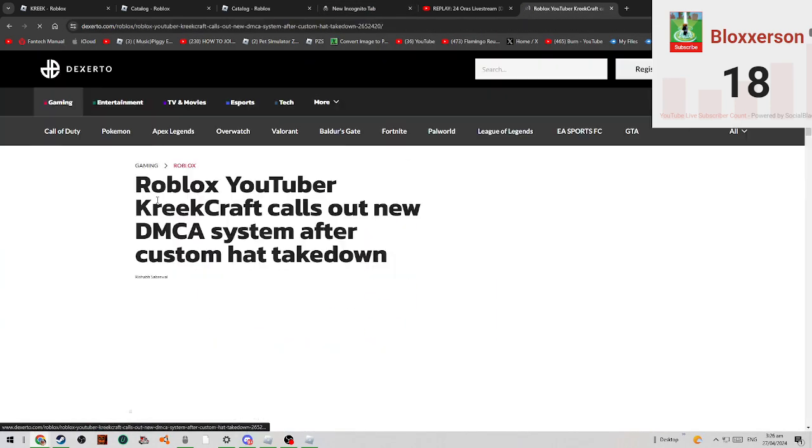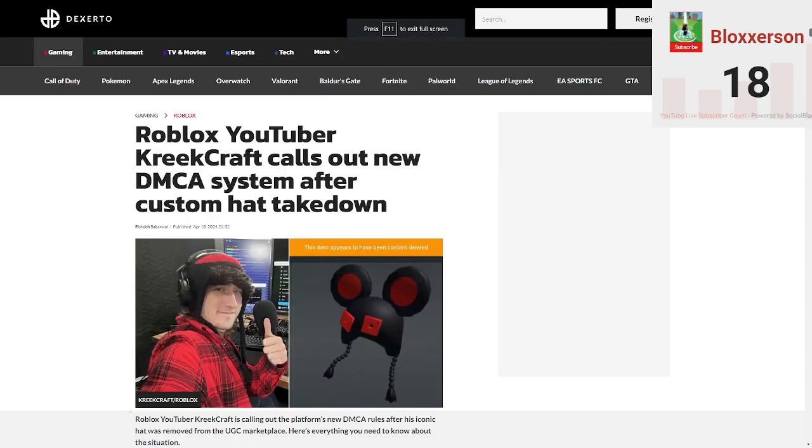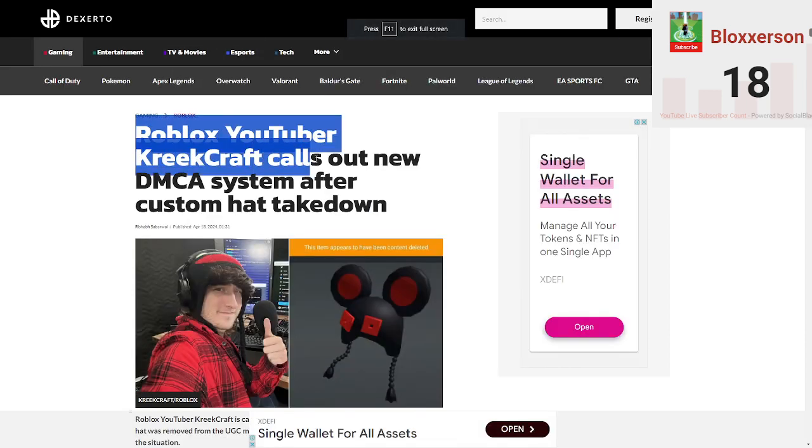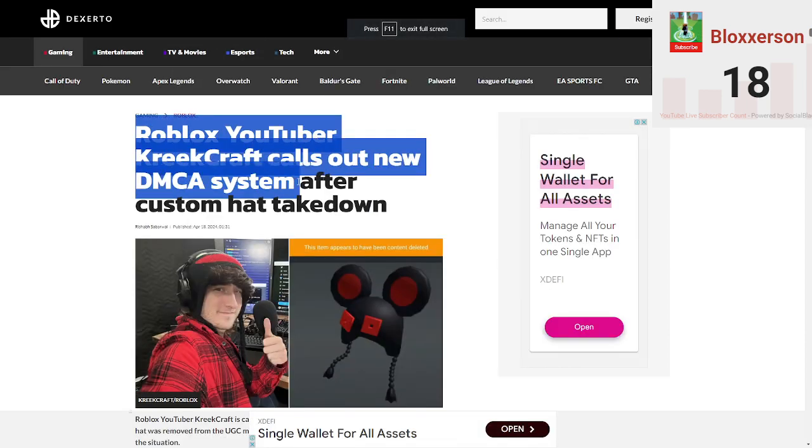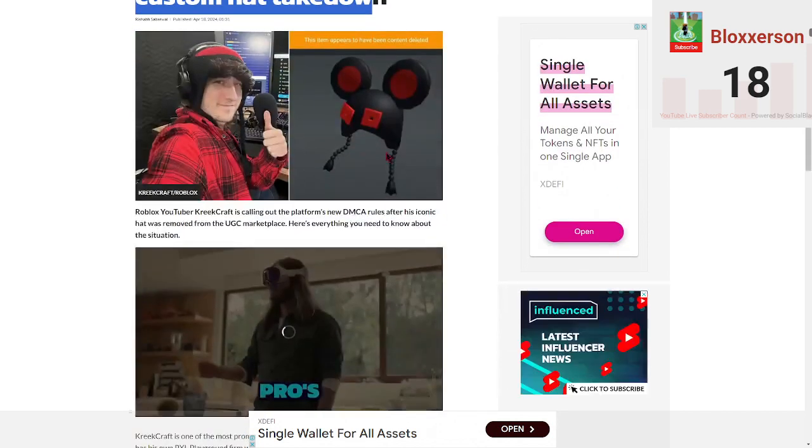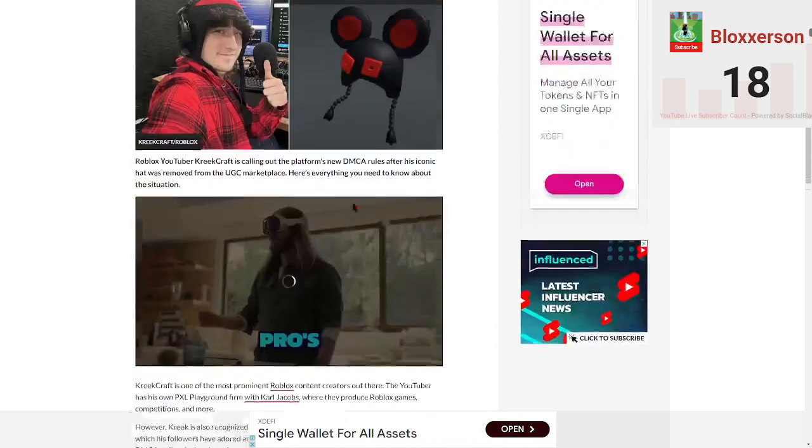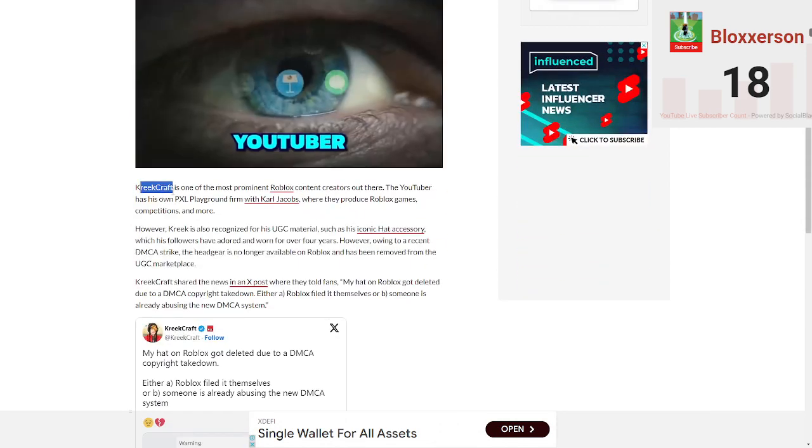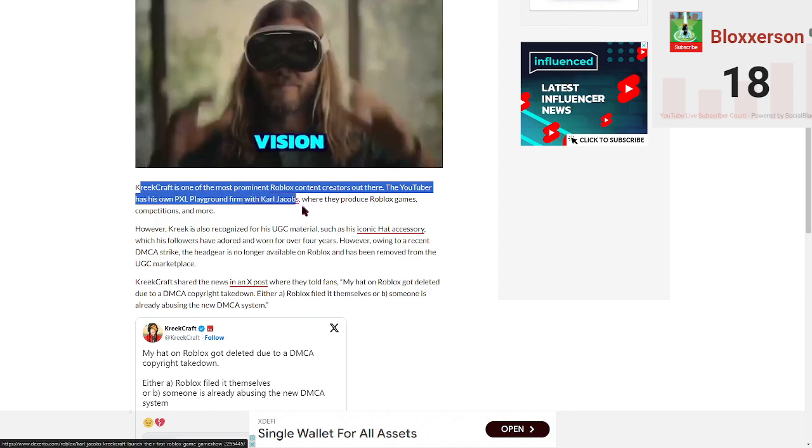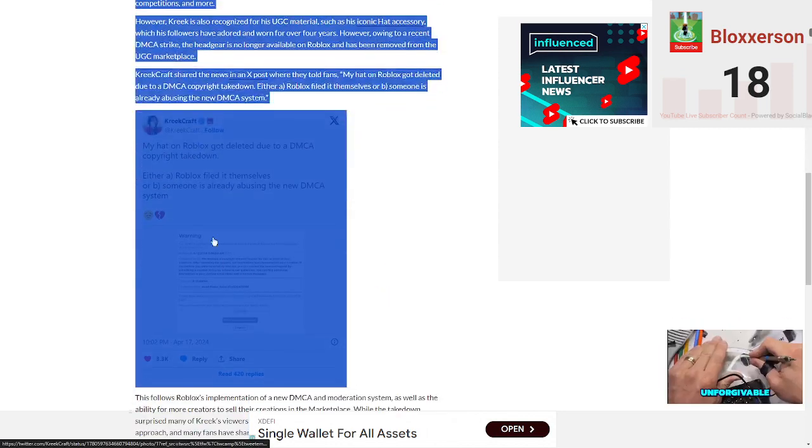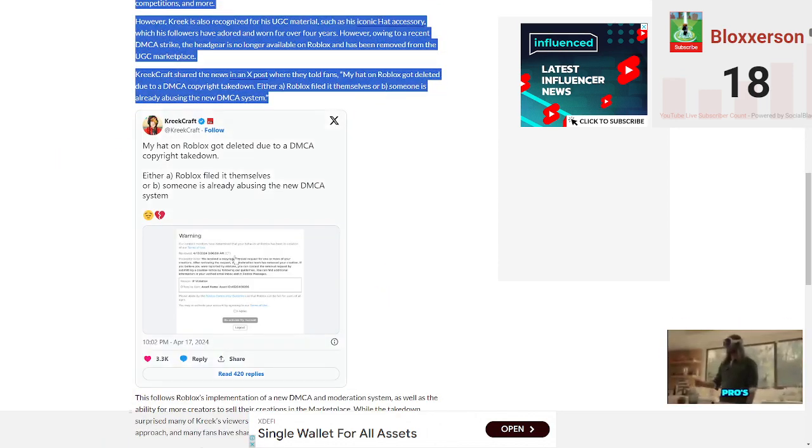See, KreekCraft made it on the news. Roblox should have a KreekCraft on the new DMCA system after a custom hat. Roblox, so look at this, he even got a warning.